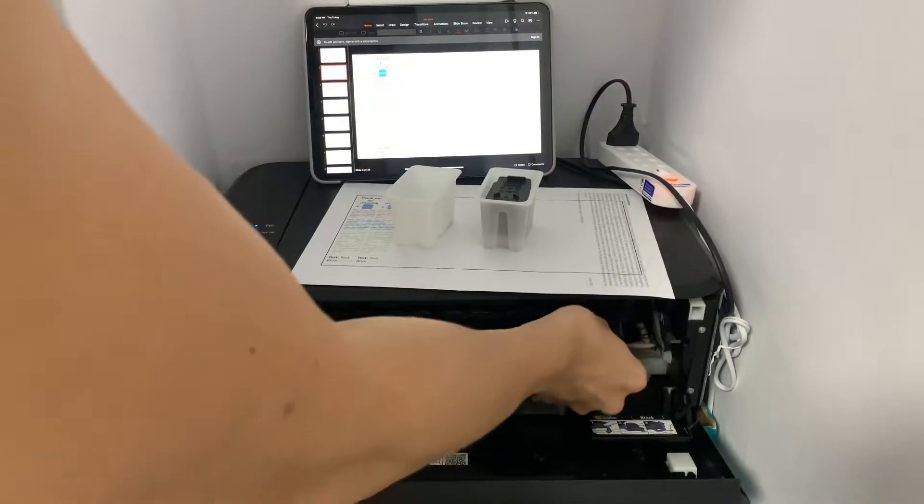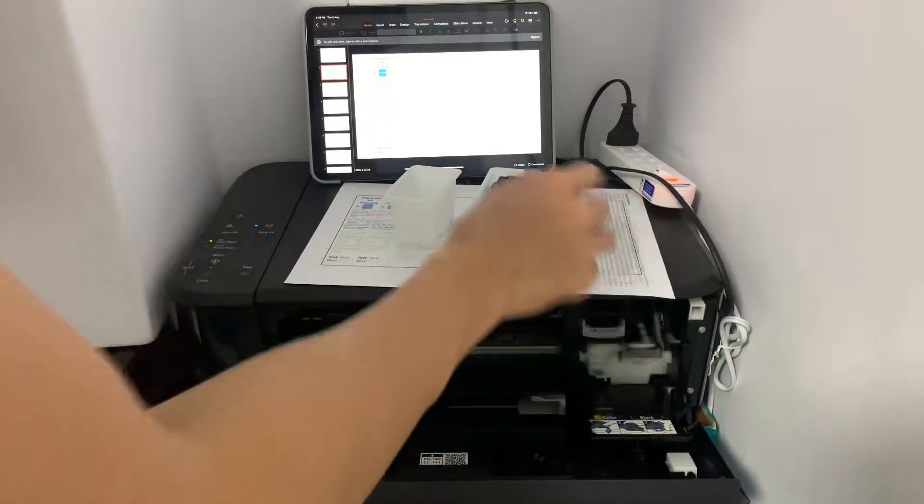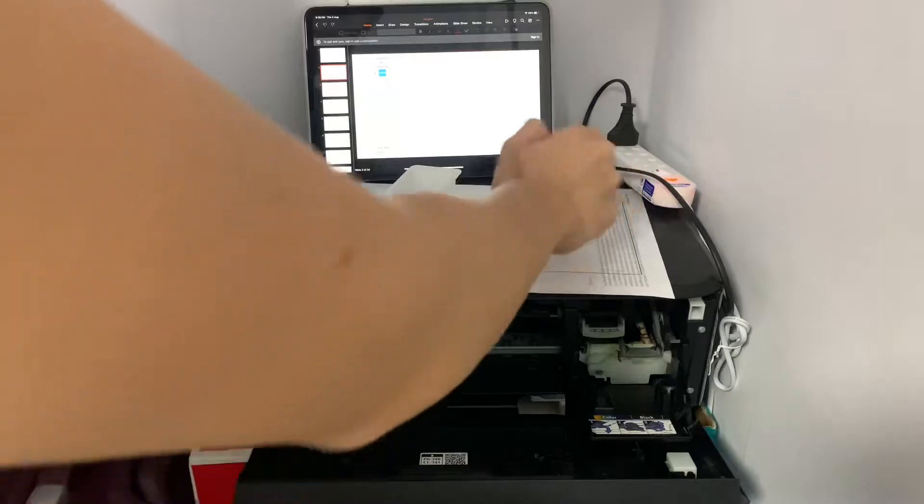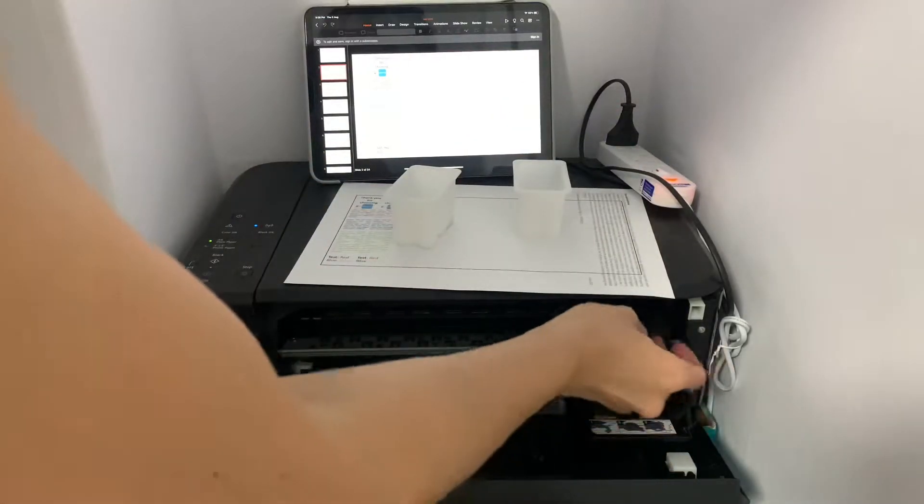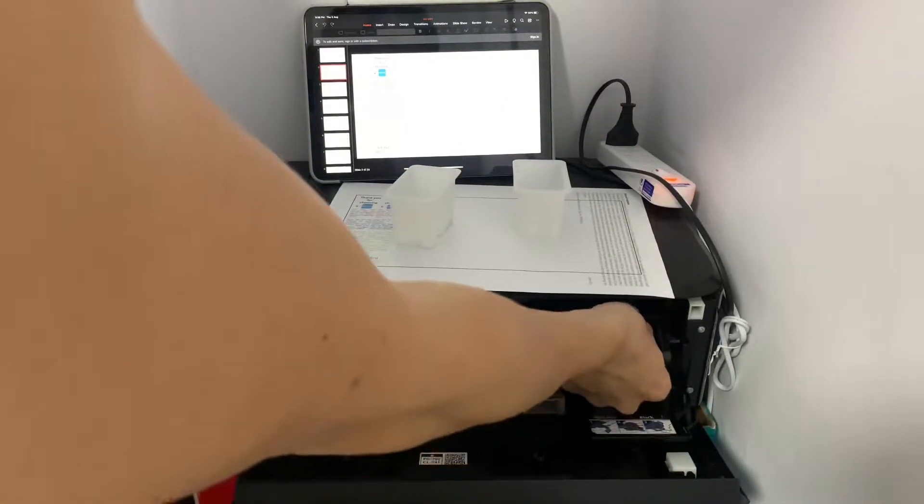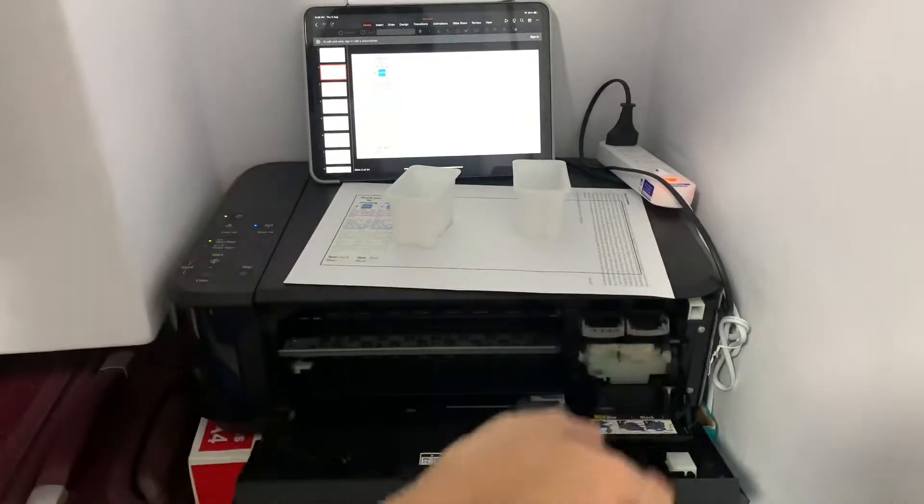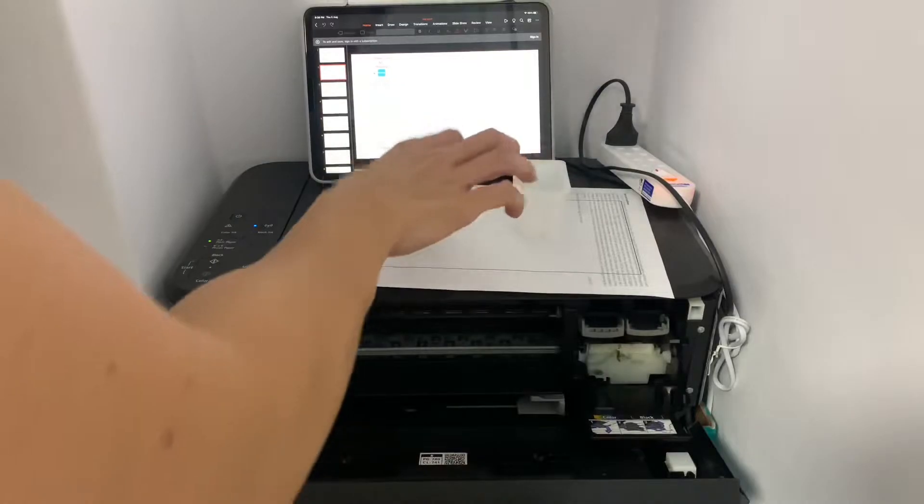This would also work for other models of Canon printers including the MG3170 and MG3570.